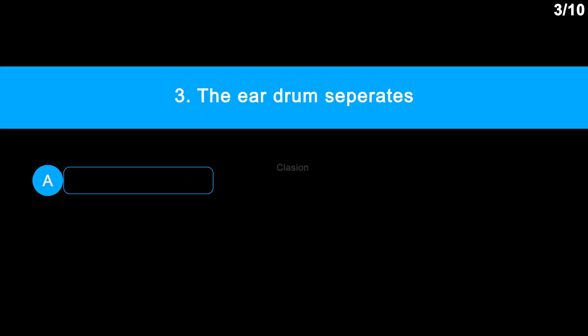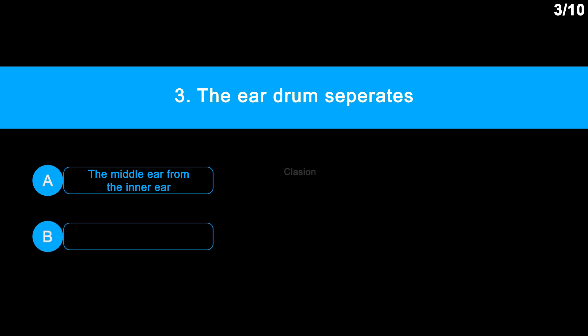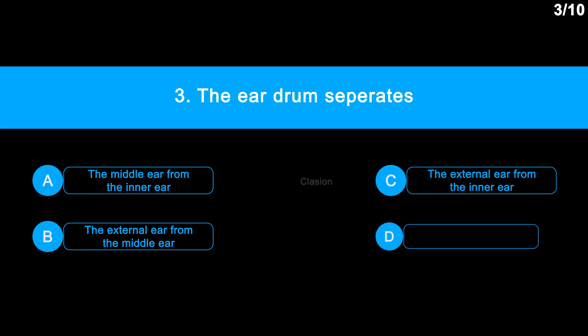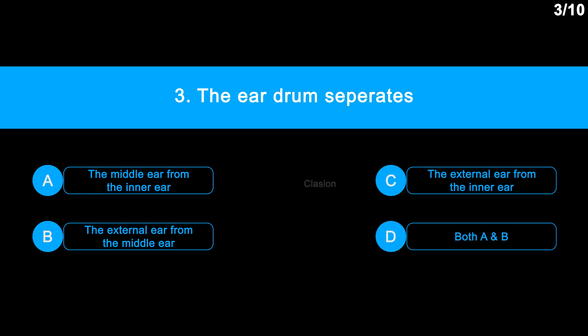Question number 3: The eardrum separates — option A, the middle ear from the inner ear; option B, the external ear from the middle ear; option C, the external ear from the inner ear; option D, both A and B.